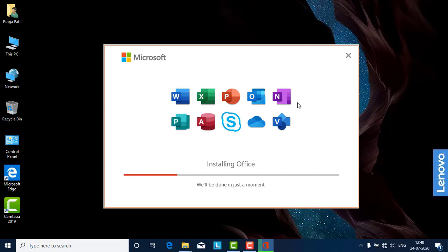The setup link will be provided in the description bar, so you can download the Office 2019 setup from there. I will also provide the crack link there, so you can download the crack as well. It is a 5 GB setup.